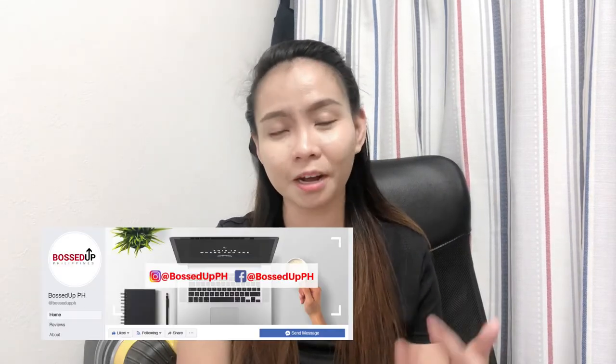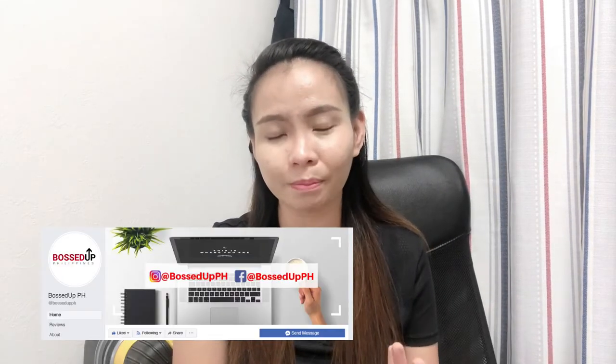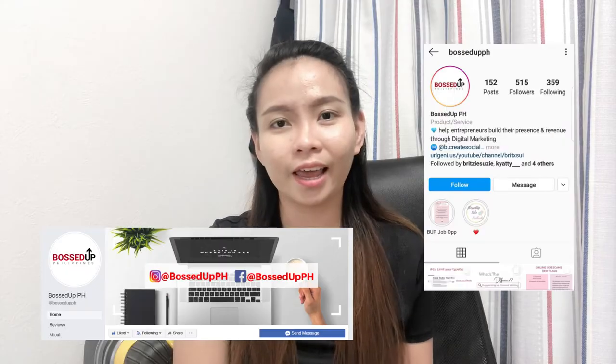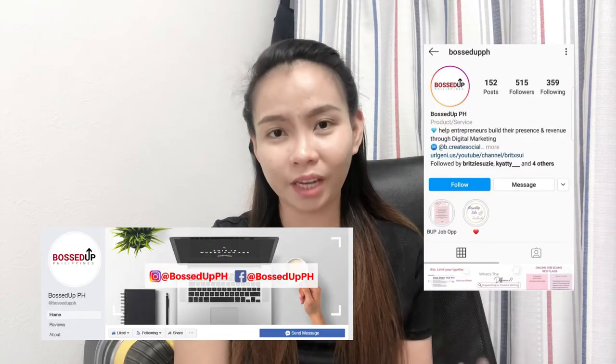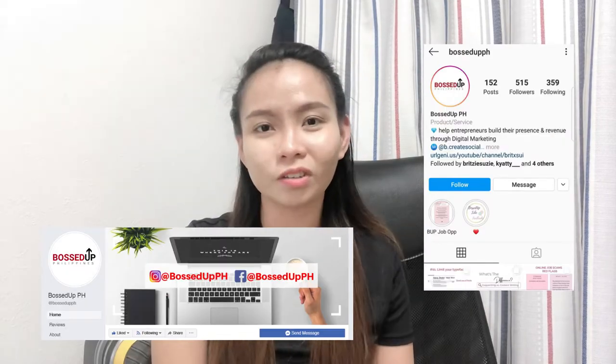So I'll give you a sample work of my interns because they are handling my Boss Up PH page and Instagram.